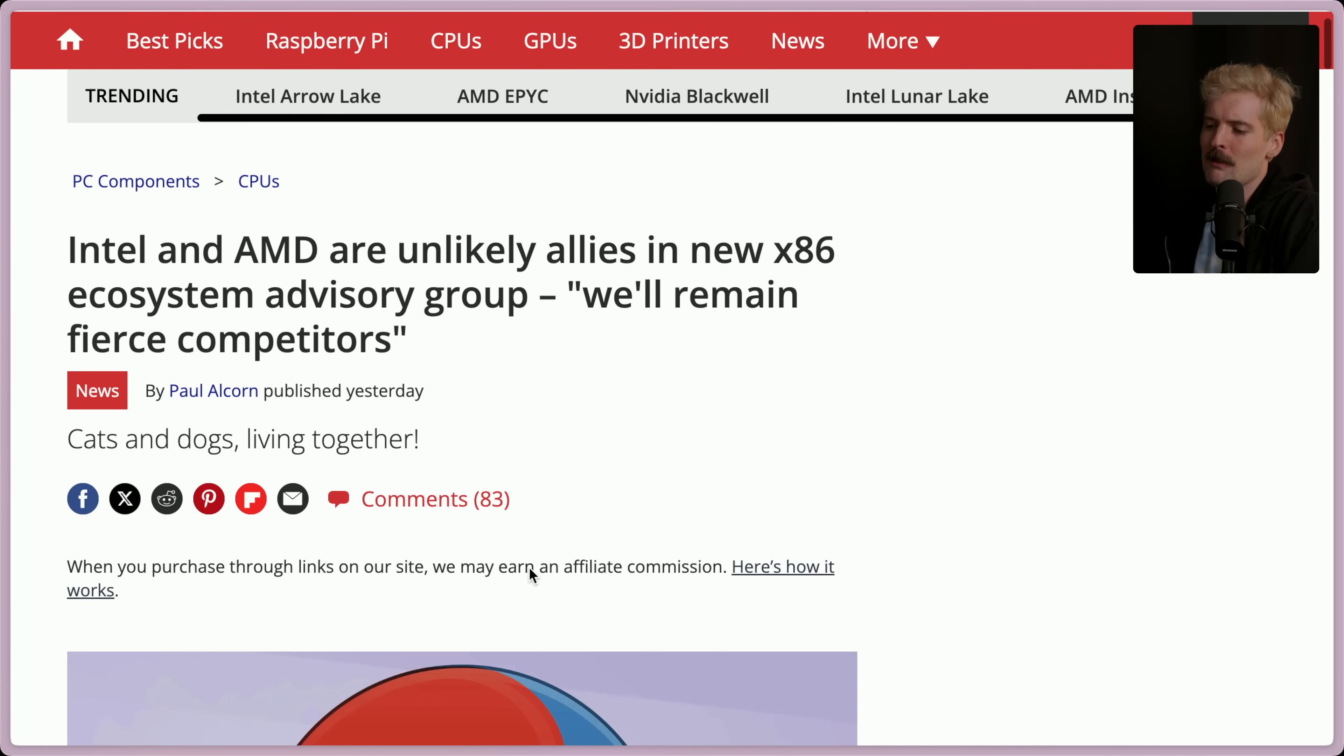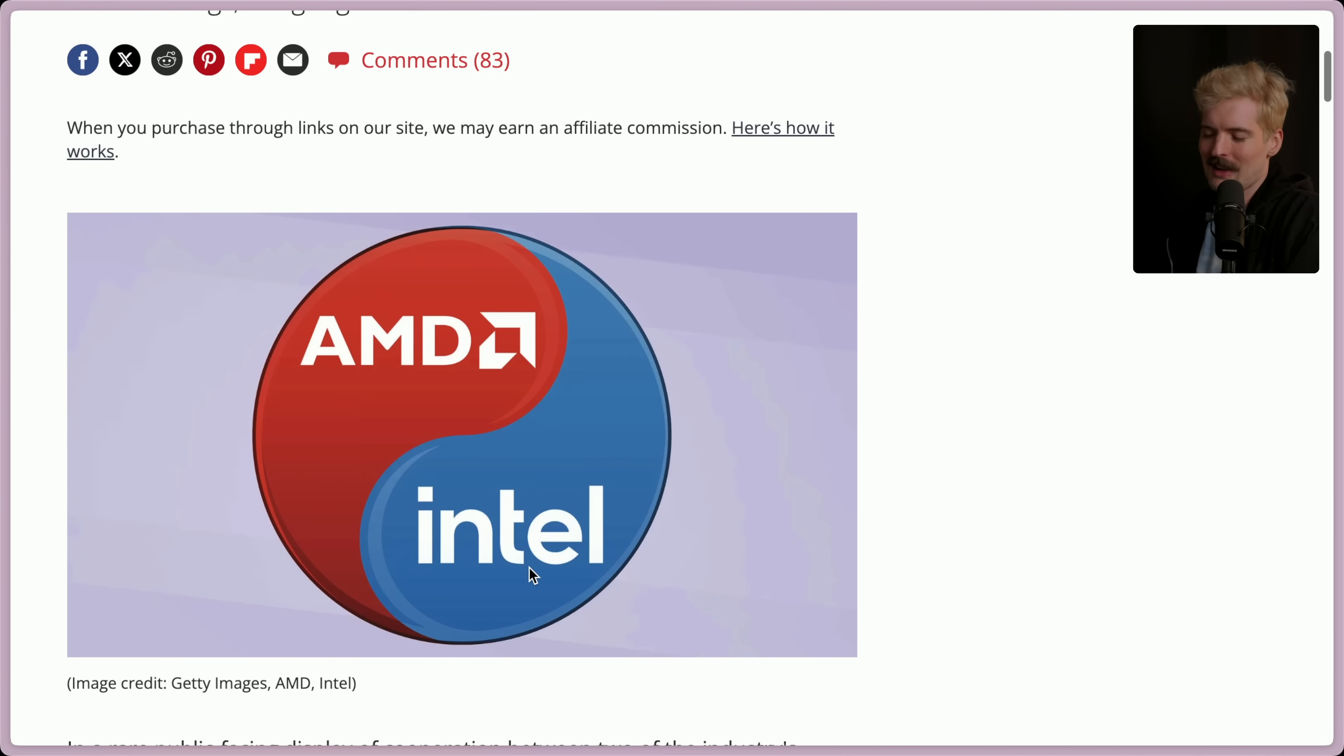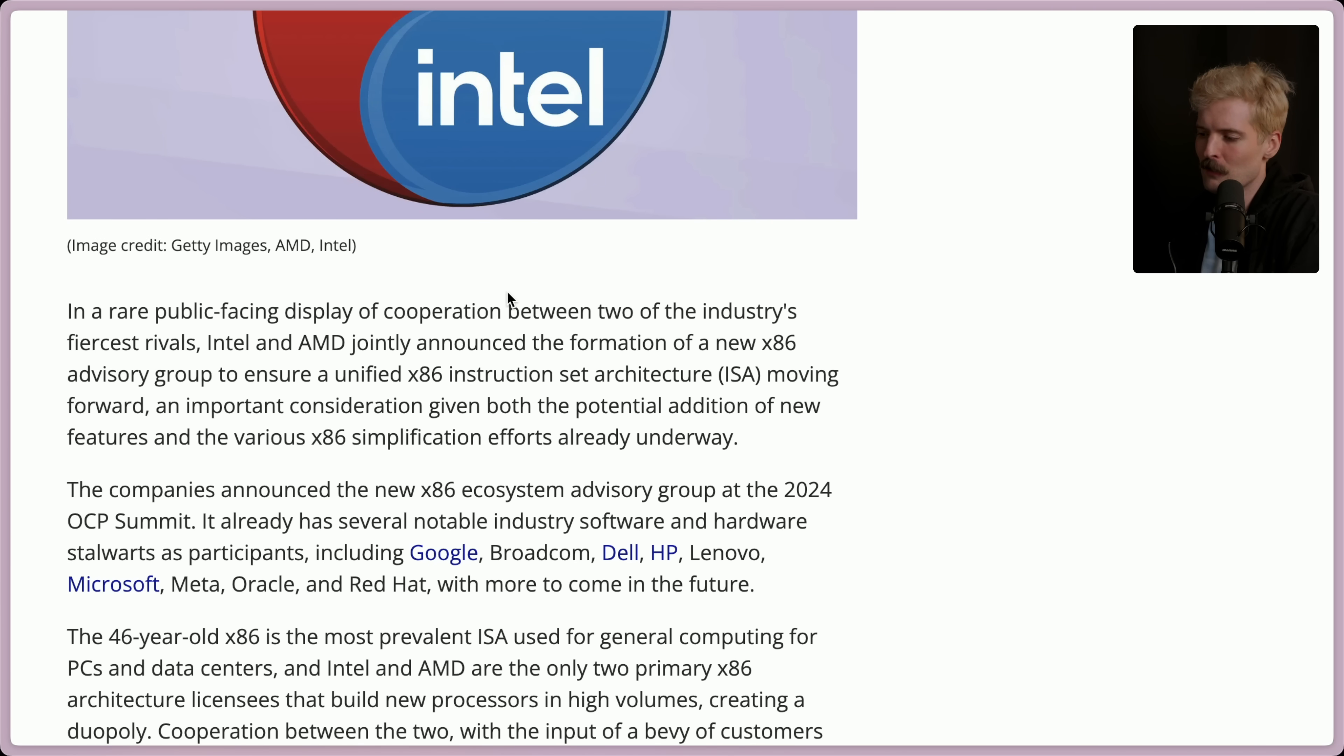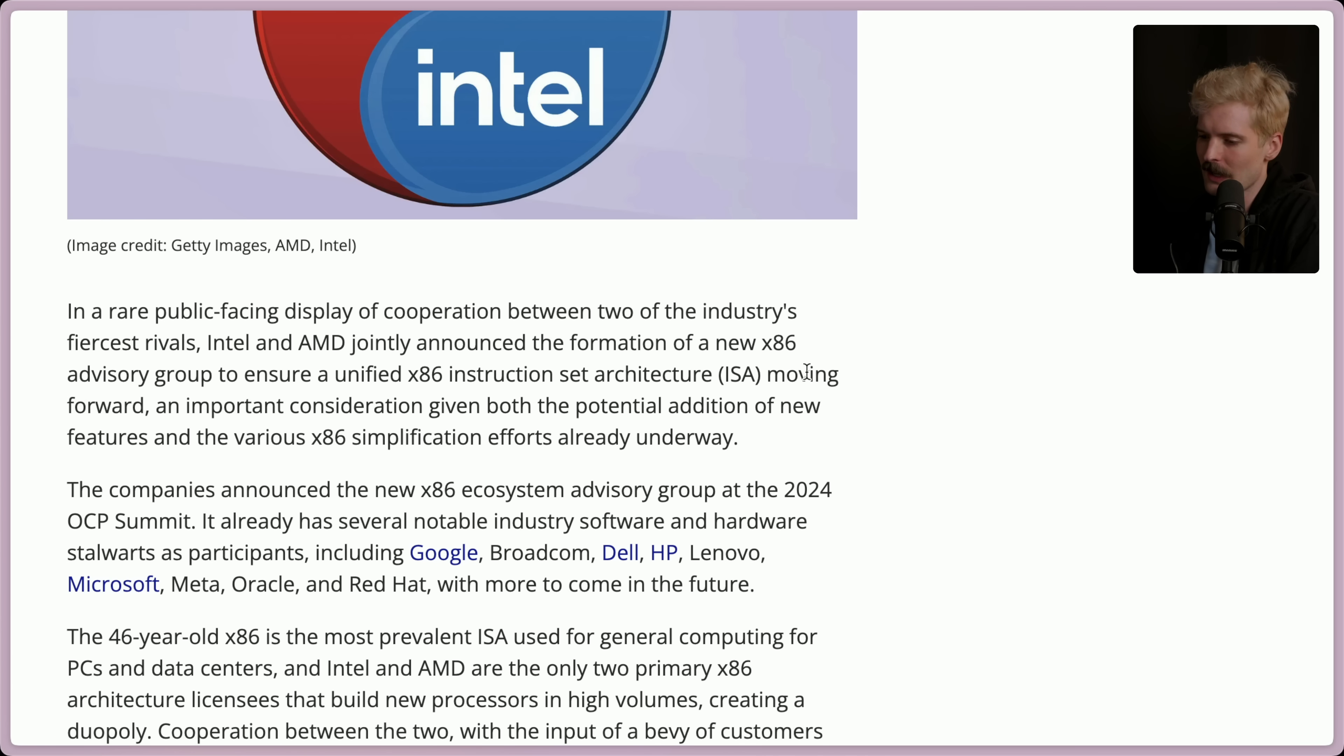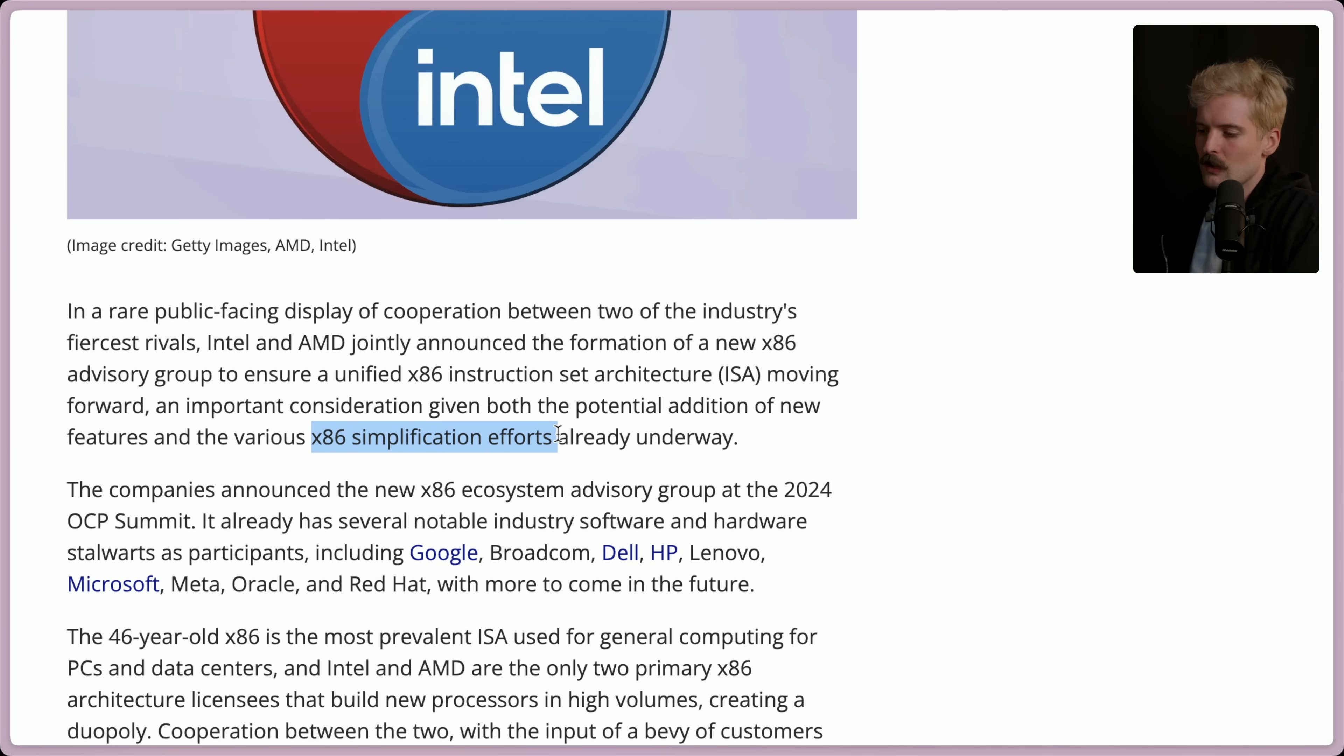Tom's Hardware is a phenomenal source, so I'm going to read their thing for now. In a rare public-facing display of cooperation between two of the industry's fiercest rivals, Intel and AMD jointly announced their formation of a new x86 advisory group to ensure a unified x86 instruction set architecture moving forward. This is a huge deal.